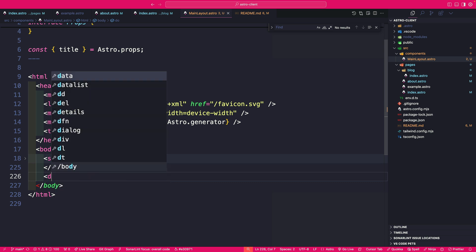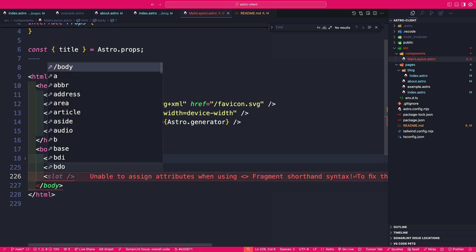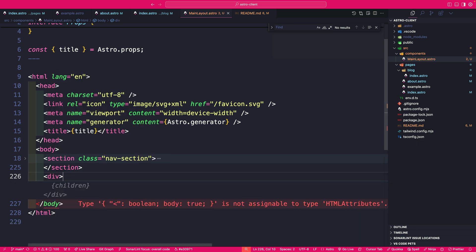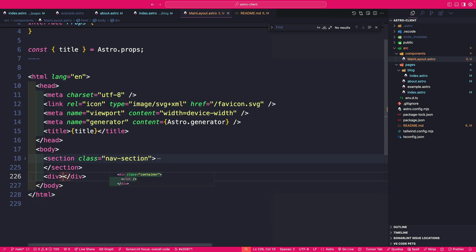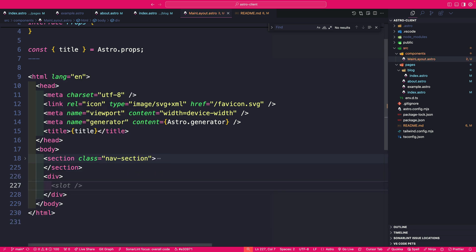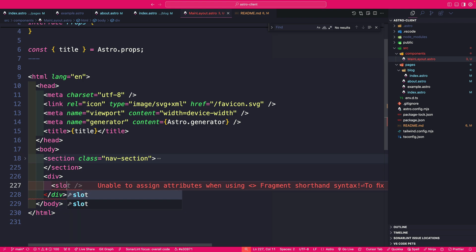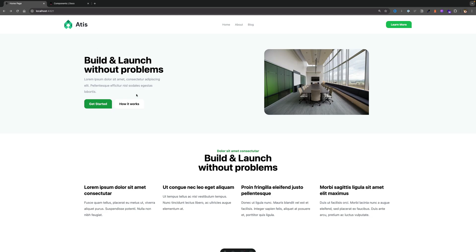Let's navigate back to our main layout. And right after our nav section, let's make a new div. So in the future, if we do need to add additional styles, we could do so. And here we're going to use our slot element. So now when we navigate back to our index page, notice that we could see our hero section and our feature section.